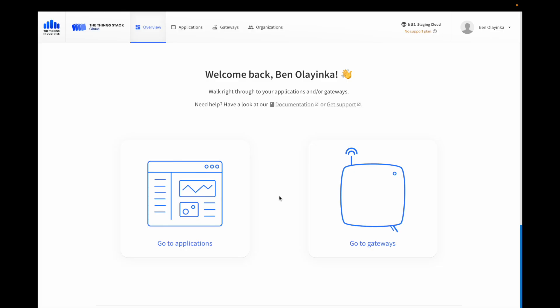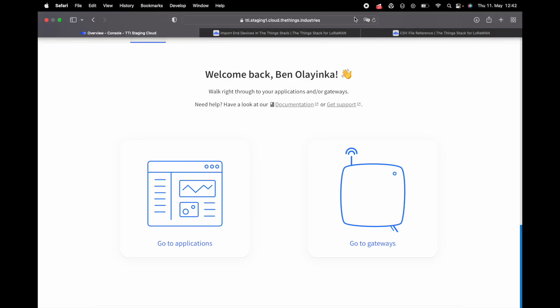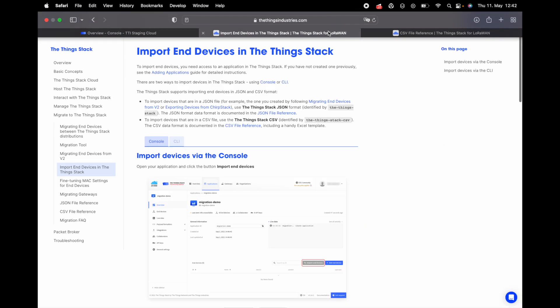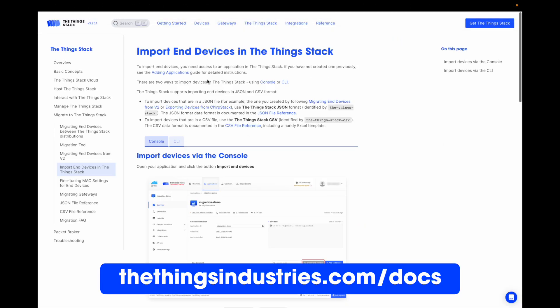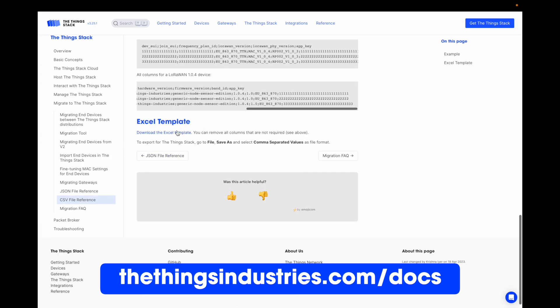To add batches of devices to The Things Stack, the best way is using a CSV import. Information about importing devices using a CSV is available in our documentation, as well as a template.